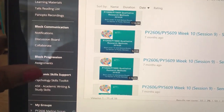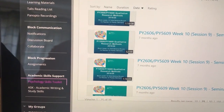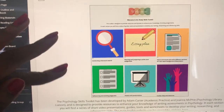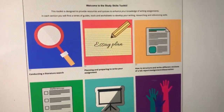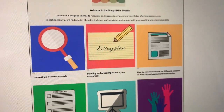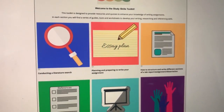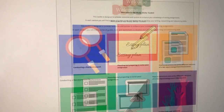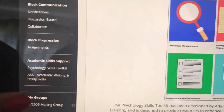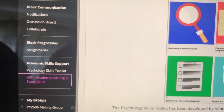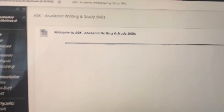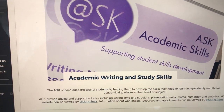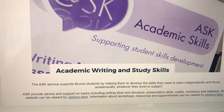Also on the side here, we have the psychology skills toolkit, which helps with a lot of things like essay writing, conducting important literature searches, which we do a lot here in psychology and other sciences. We also do academic writing and skills, so this service will also help you in supporting your academic writing and your study skills.